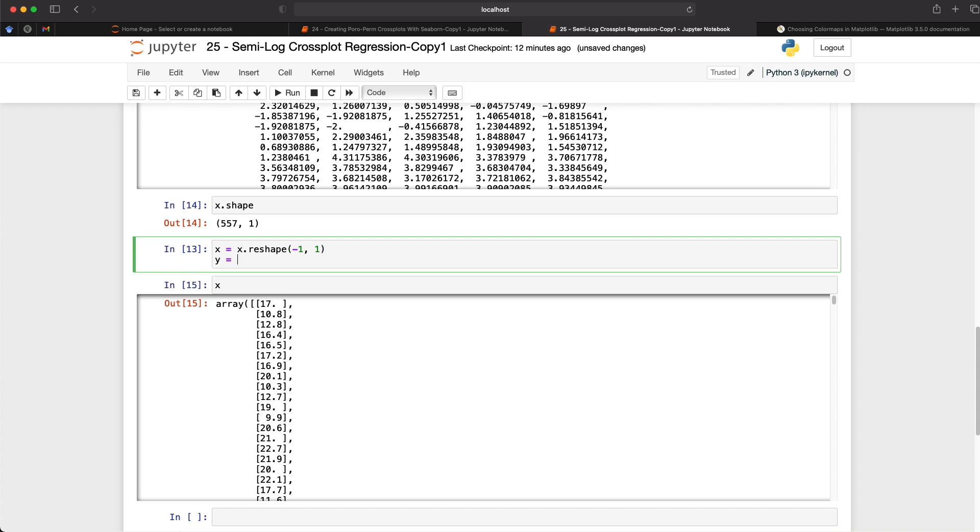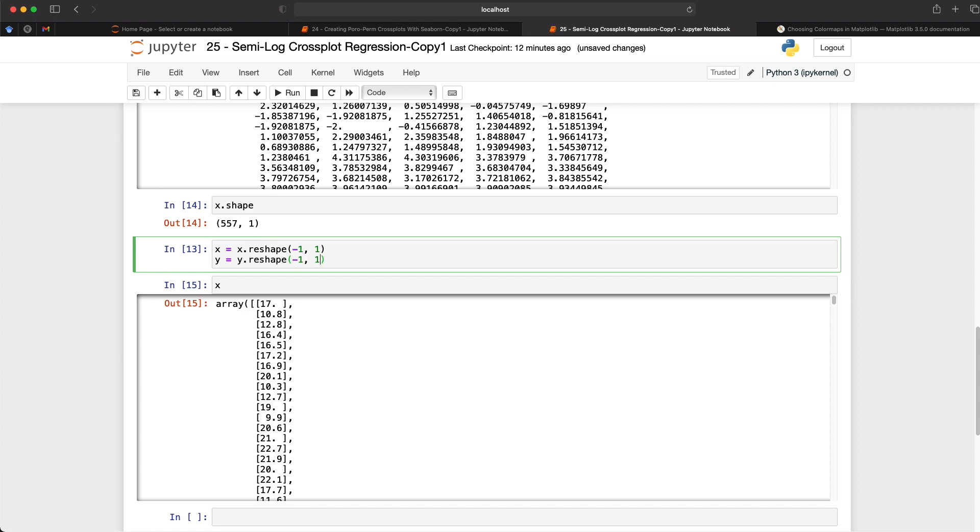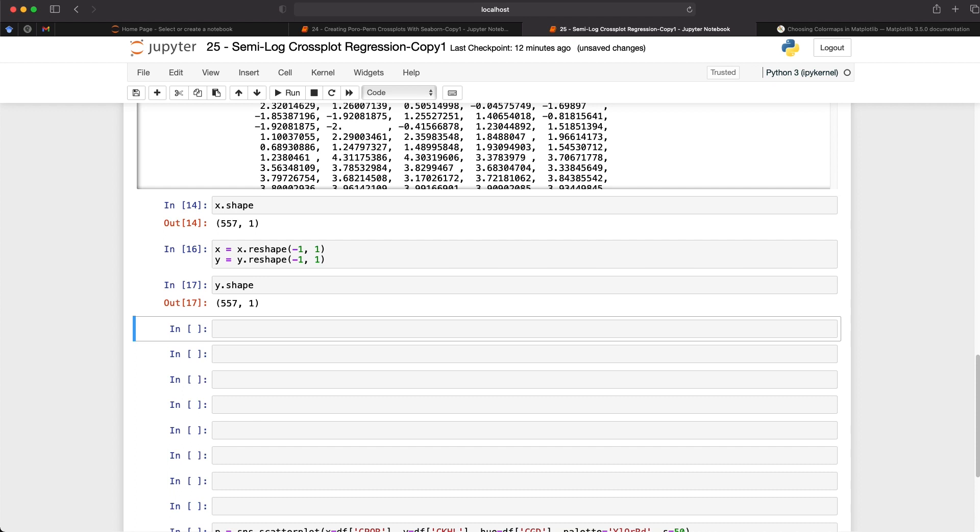So if I do y equals y.reshape minus one by one, and then again, we can check y.shape. We can see it's 557 by one.